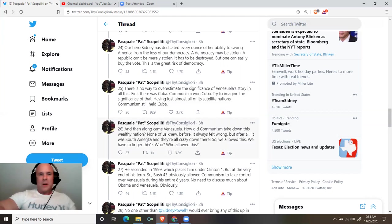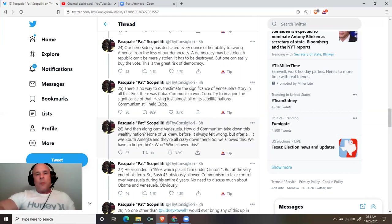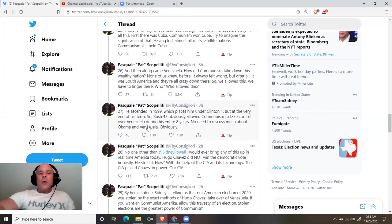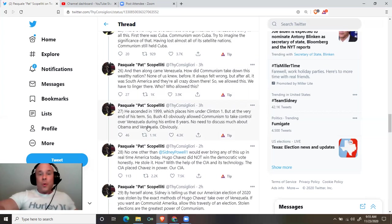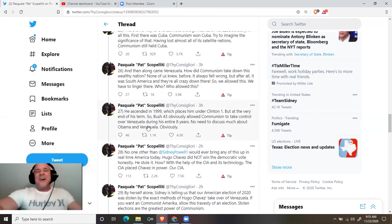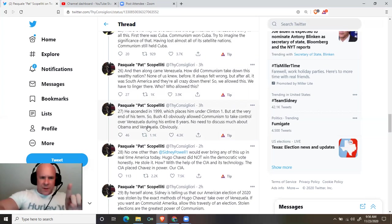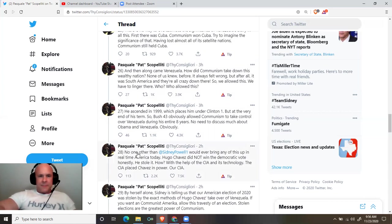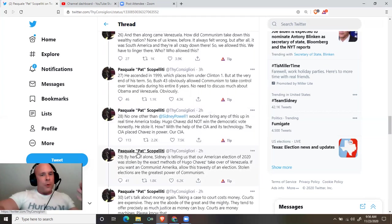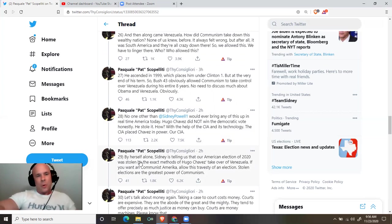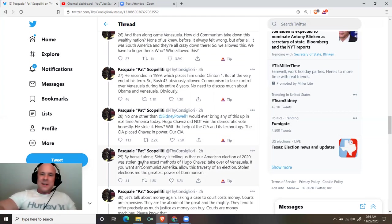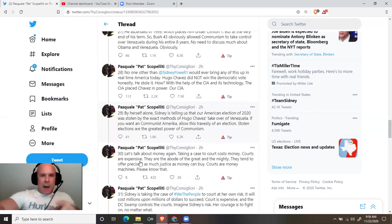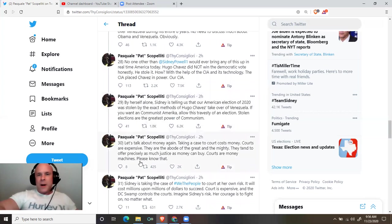First, there was Cuba. Communism won Cuba. Try to imagine the significance of that. Having lost almost all its satellite nations, communism still held Cuba. And then along came Venezuela. How did communism take down this wealthy nation? None of us knew before. It always felt wrong. But after all, it was South America and they're all crazy down there. So we allowed this. We have to linger there. Who? Who allowed this? He ascended in 1999, which places him under Clinton one, but at the very end of his term. So Bush 43 obviously allowed communism to take control over Venezuela during his entire eight years. No need to discuss much about Obama and Venezuela, obviously.